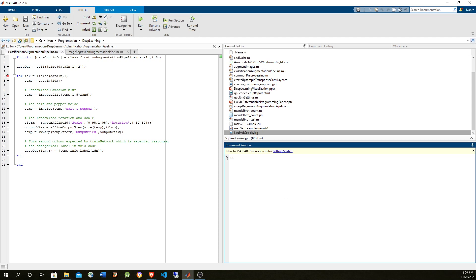other transformations like inserting noise, changing contrasts or the color of the images, intensity. I'm going to show how all of these transformations can be done on an image, and then used in combination with data store. Data store is the basic data structure that MATLAB uses for deep learning, for training neural networks. It's how you supply the data into the deep learning network.